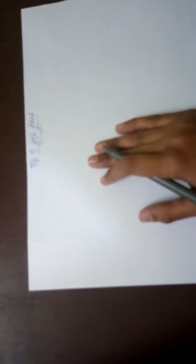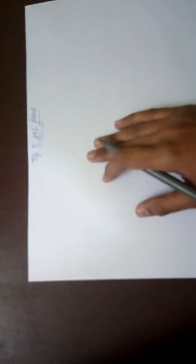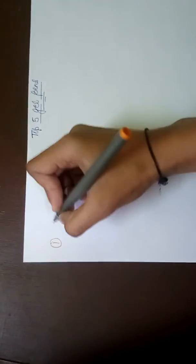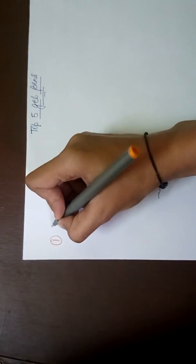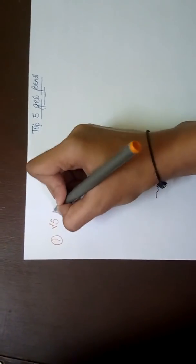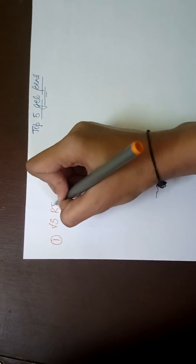Hello friends, so today we are talking about the top 5 gel pens in India. First we have V5 RT.